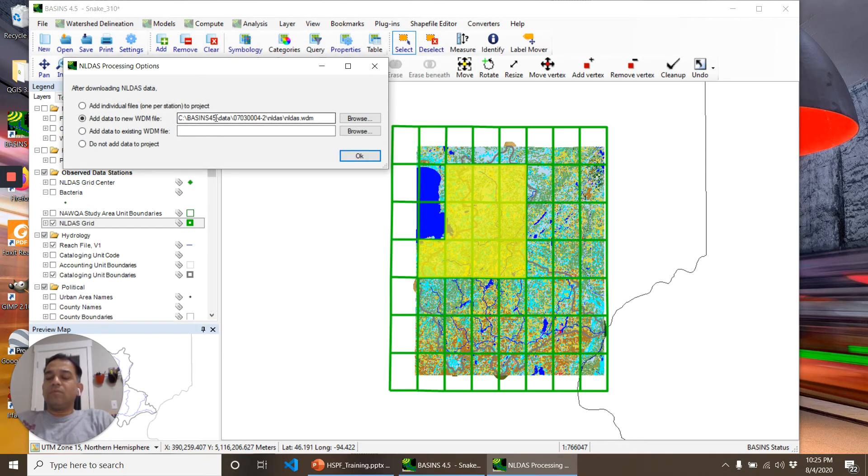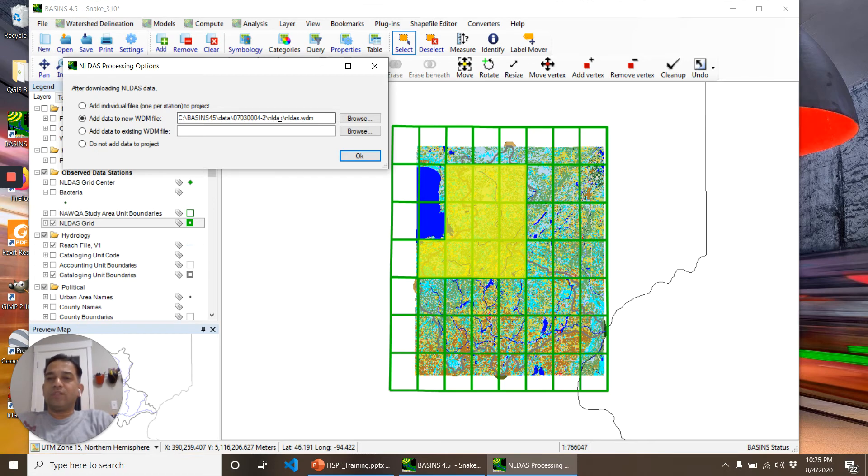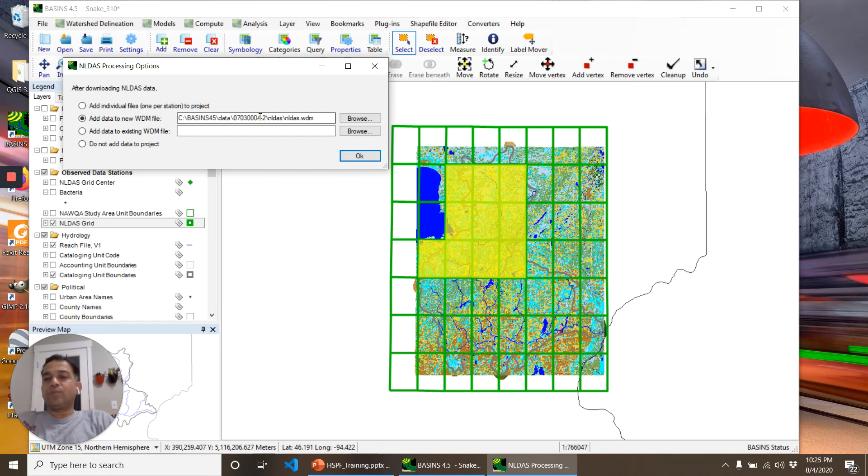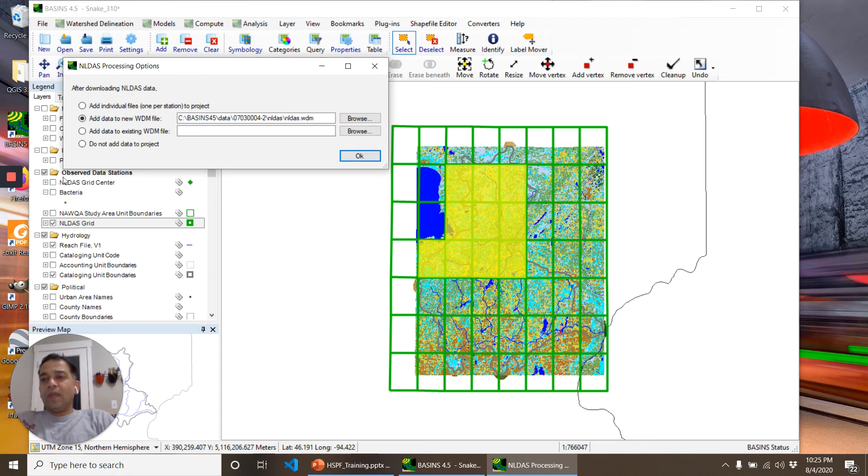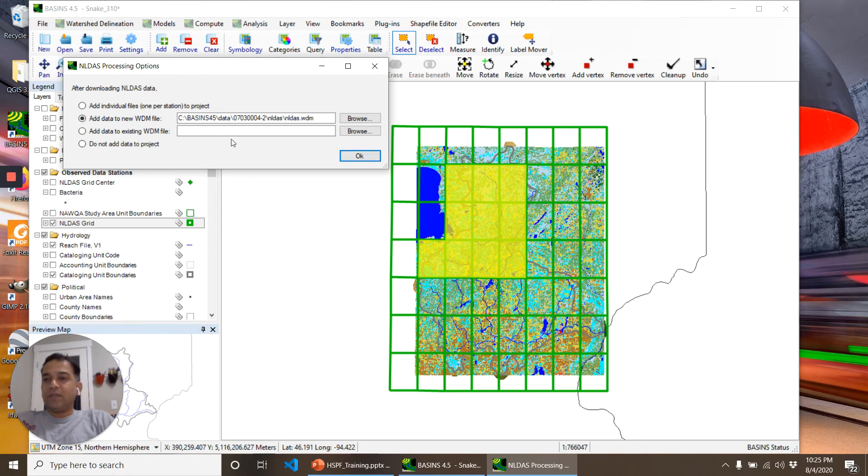BASINS asks where to save it and what name to save it as a WDM file. It's in the same folder where it is making the project, saving it as a new WDM file. Once I click OK, BASINS starts downloading all the data. I've already downloaded the data, so I will skip this step for now.